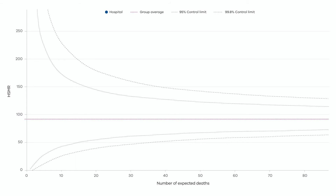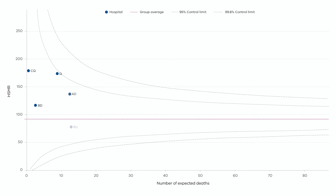Each health service's result is plotted on the graph. Some are above and some below the average, but all that appear within the funnel are shown in blue and are within the expected range.